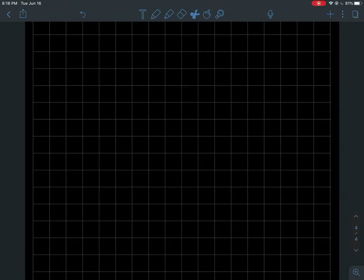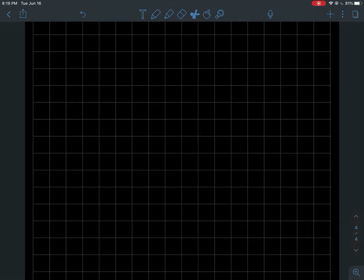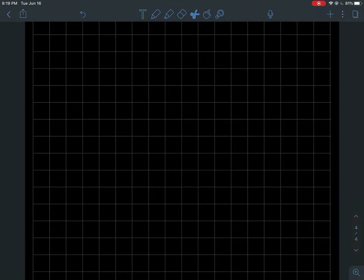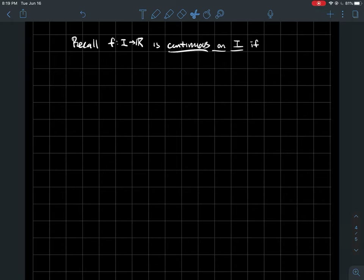This is a short video about gauges — the last video I'll make about them. There are two other videos about gauges where you see what they are and the idea of them, also about partitions, tag partitions, and delta-fine partitions. Whenever you've got a gauge, you can find a delta-fine partition. If you haven't watched those, go watch those. The last thing I want to tell you about is what these gauges are used for right now.